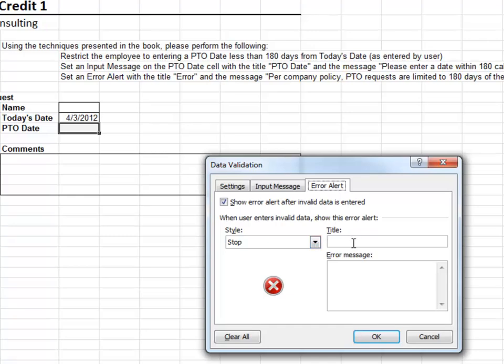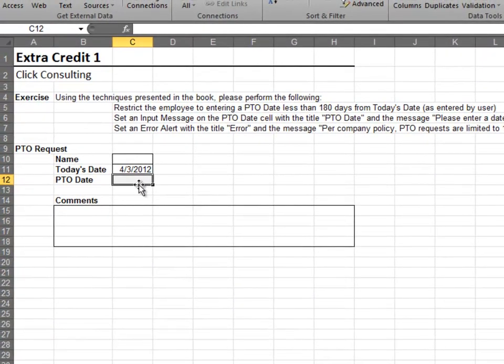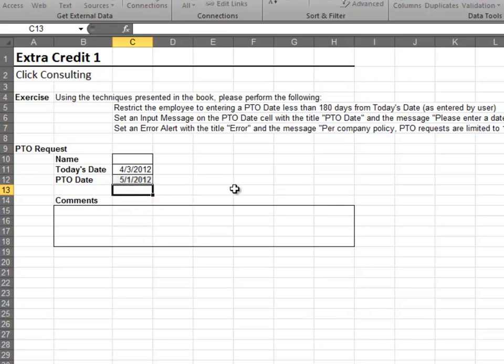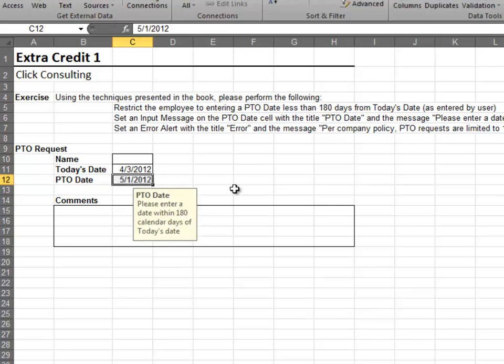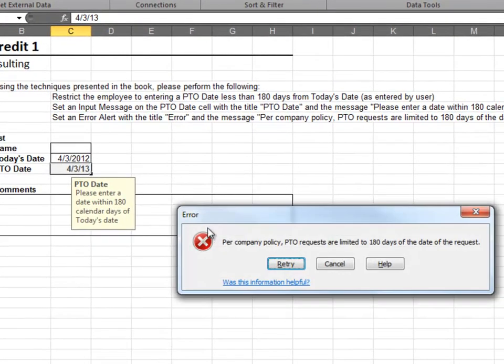Excel should now allow an entry within 180 days or six months of today's date. An entry out of this range generates the error alert.